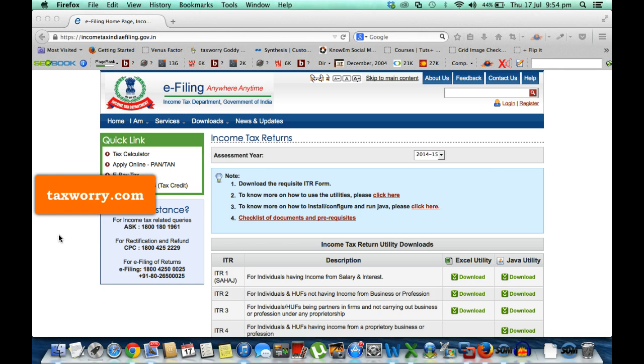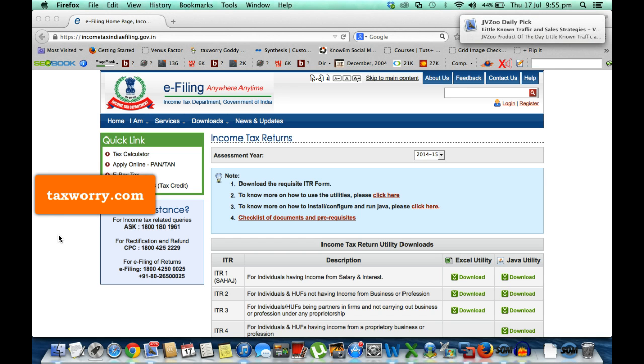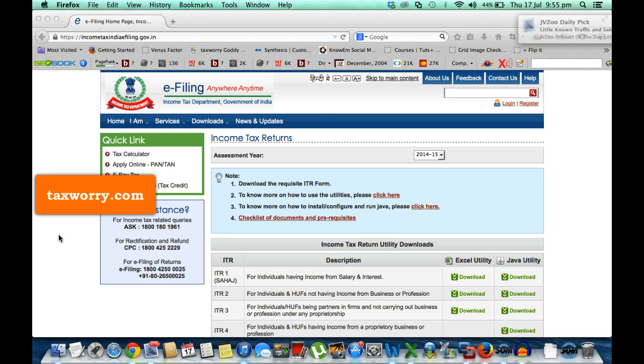These are very good utilities, no doubt about that, and a person can fill his form without any cost if they download and use it. But we have found that the Java utility of ITR 2 and 4 have some problems.